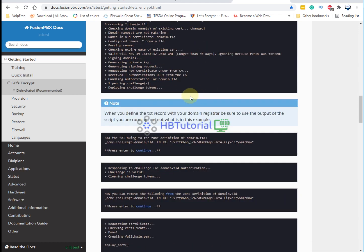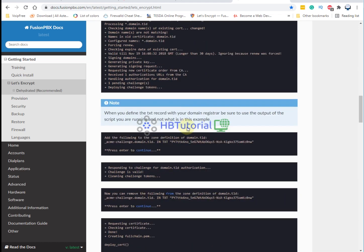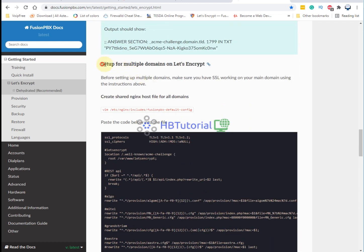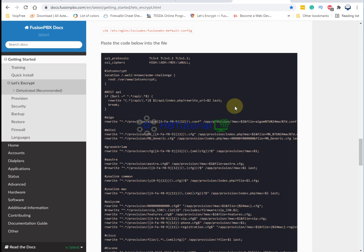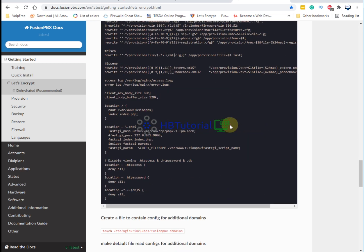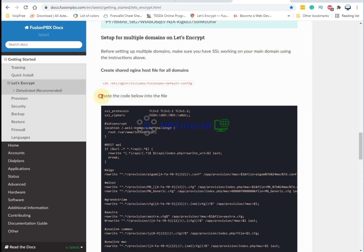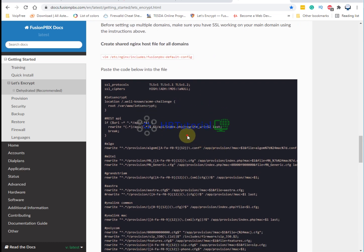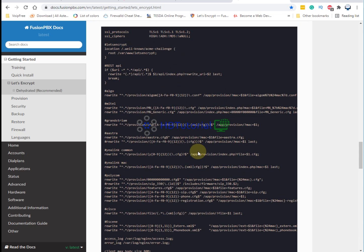If you go down, you can see setting up multiple domains on Let's Encrypt. It means you can make multiple domains for every client if they have a request. If they give you their domain, you can ask them to reconfigure or set up their domain DNS record, create an A record, then you can give your Fusion IP address.